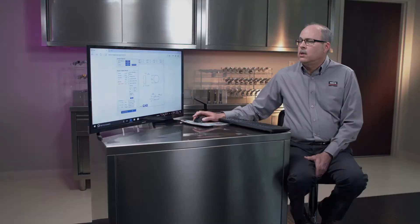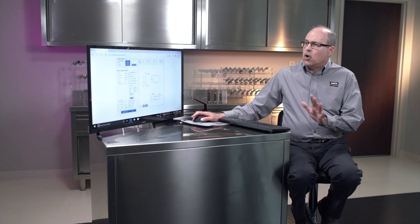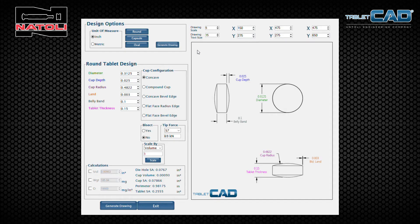Now let me provide you with a quick demonstration. This is your opening page for Tablet CAD. On the left-hand side of the screen is what we call the control panel — this is where you'll make your selections and inputs for the values of your tablet design. On the right-hand side is the display panel, where your tablet design will be displayed.